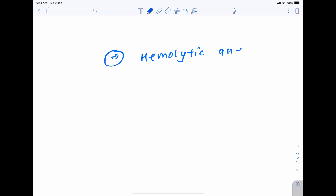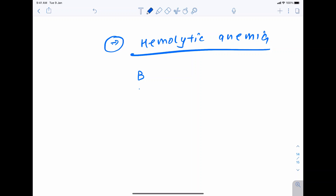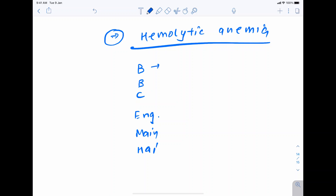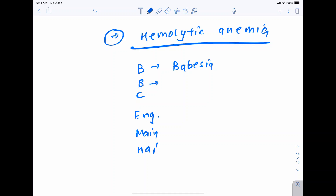Now, for organisms causing hemolytic anemia, remember the mnemonic BBC ENGLAND. B is Babesia — Babesia microti, which has a Maltese cross appearance on the smear. Another B is Bartonella — specifically Bartonella bacilliformis.